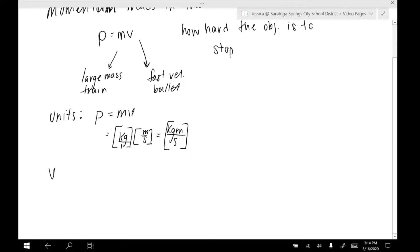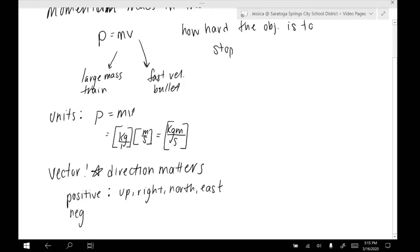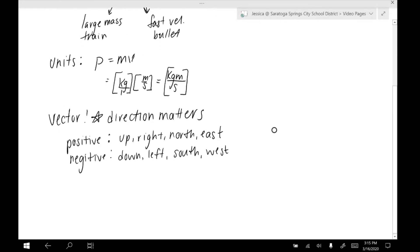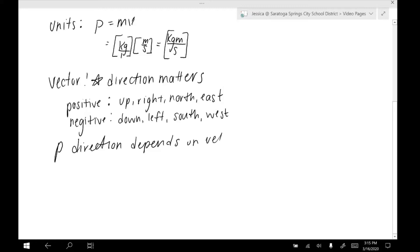Momentum is also a vector, which means direction matters. Our positive directions are going to be up, right, north, and east, and our negative directions are going to be all the opposites: down, left, south, and west. So where do we get the direction for the momentum? The momentum direction depends on velocity direction. So if the velocity is directed to the left, the momentum is also directed to the left.